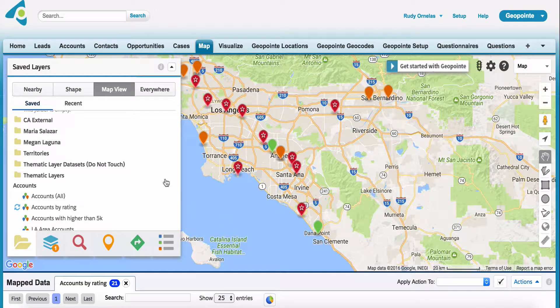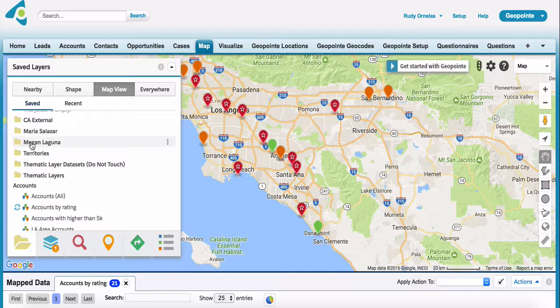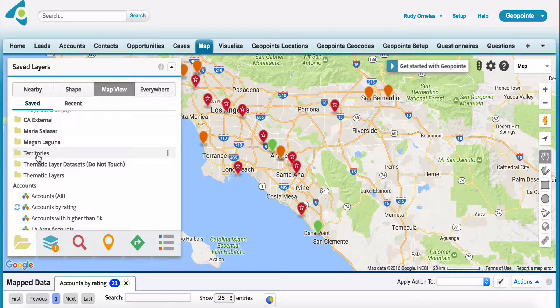The other thing I want to talk about is how do we store these shapes? Once you create the shapes, you can store them in folders.